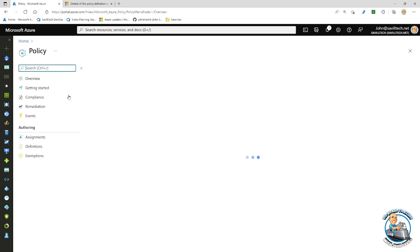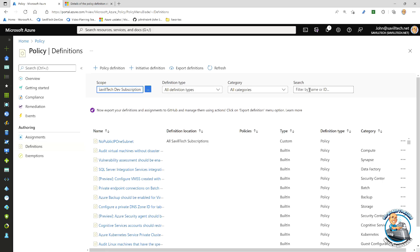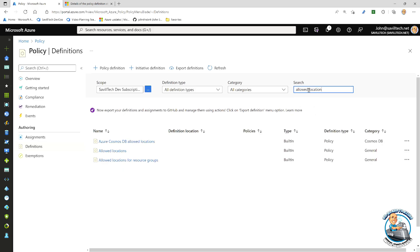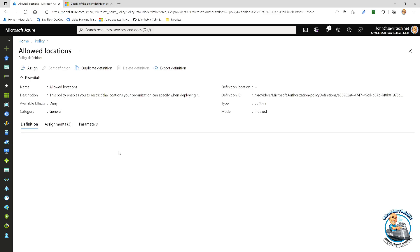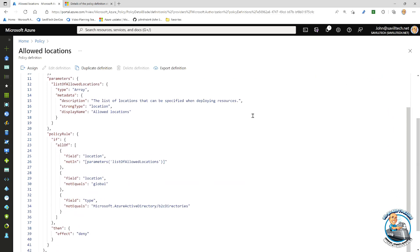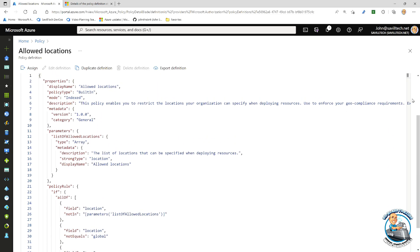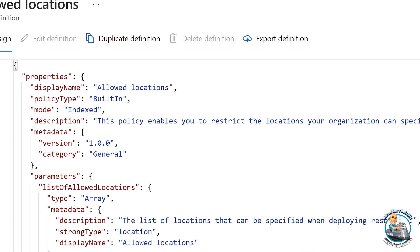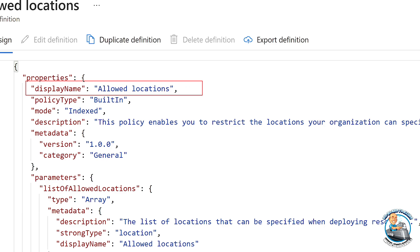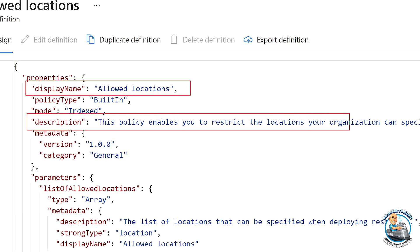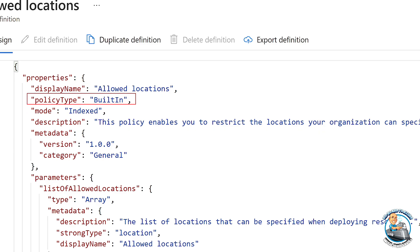We start off with defining — creating a policy definition. Looking at an example like 'allowed locations', we can see it starts with some properties: a display name and a description, which are fairly obvious — it's the name of the policy and what it's doing. Then we also see a policy type — for example, built-in, which means it's provided and maintained by Microsoft. I might also see the idea of custom, which is one I've created. There's also a value of static.